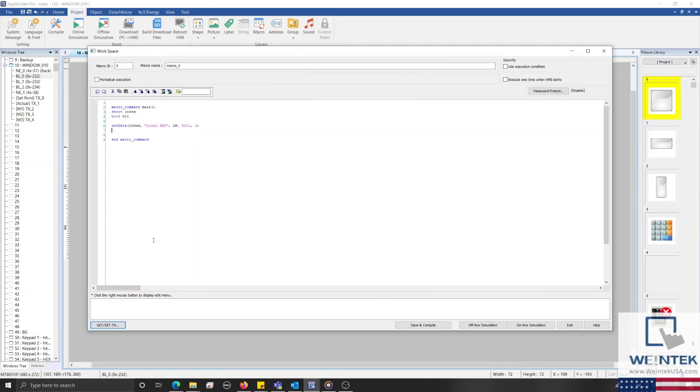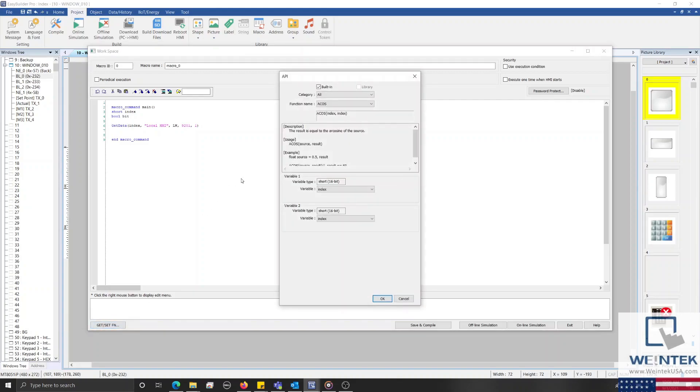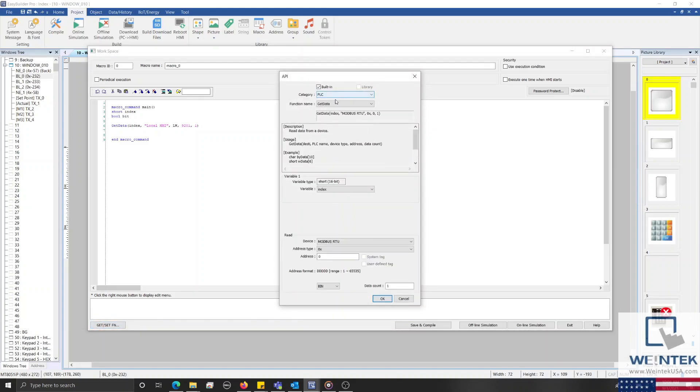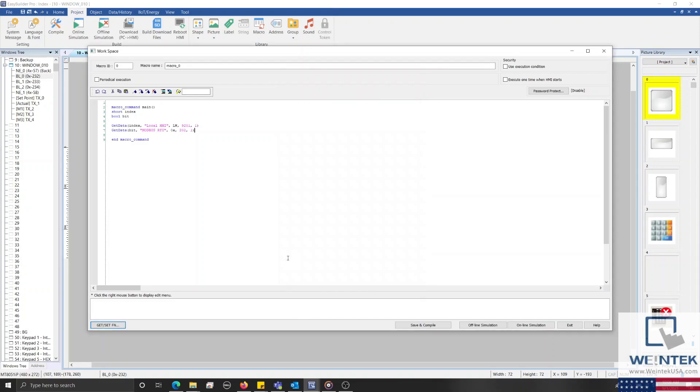On the line below, I'll click the get/set function button again and using the get data function, we'll retrieve data for our bit variable from 0x202 and then click OK to insert this function.